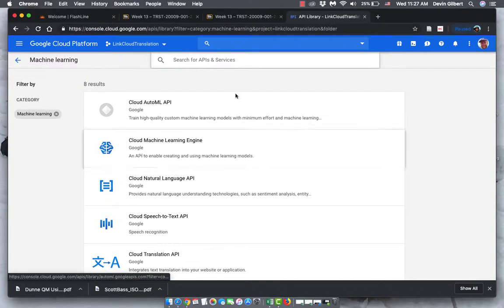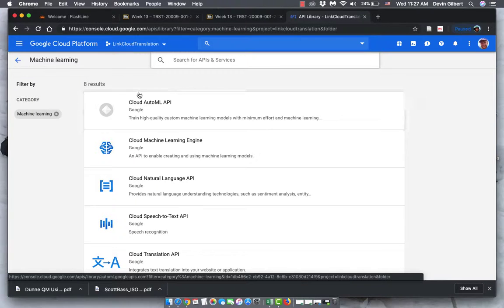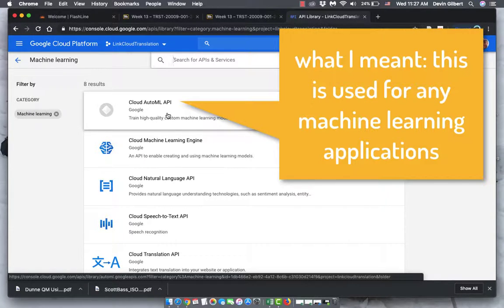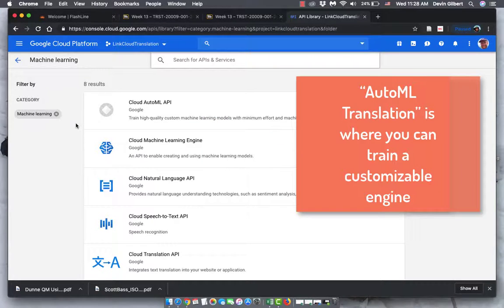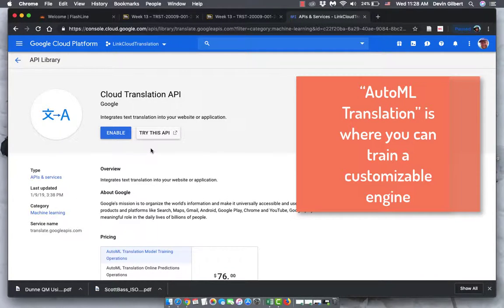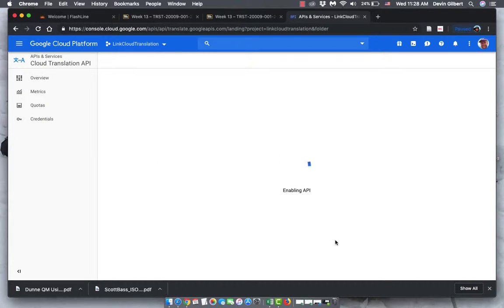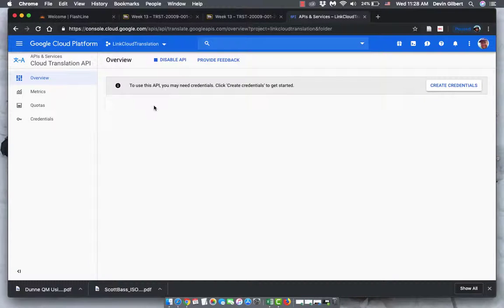There are two different things here. There's the ability to train custom machine learning models for translation, which would be the Cloud AutoML — you can use this to train it for any number of things, including translation. But we're going to pick the Cloud Translation API, which is where you can use Google's translation engines as they are without any customization. And here's where we select Enable, so now it's going to enable this API for our project.